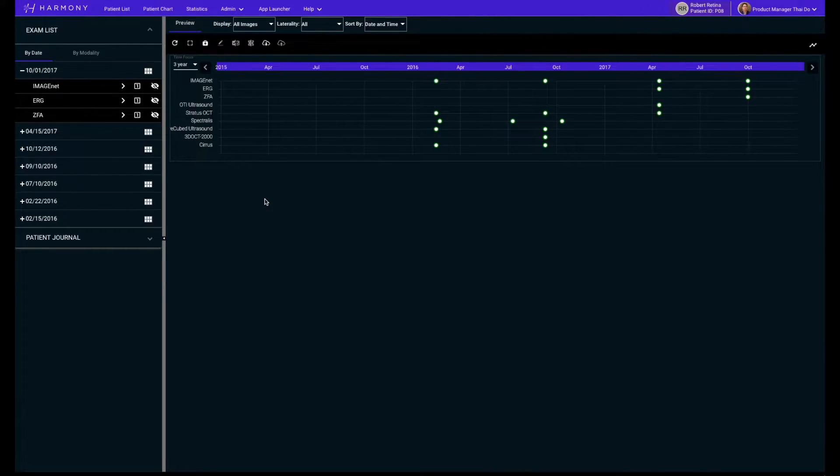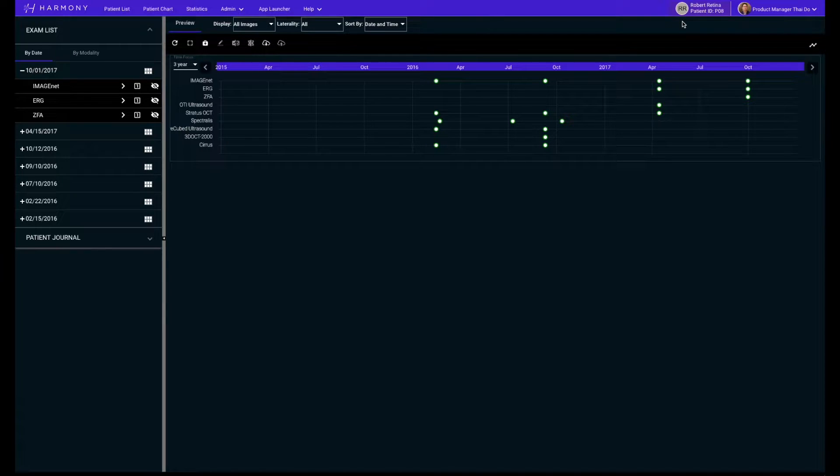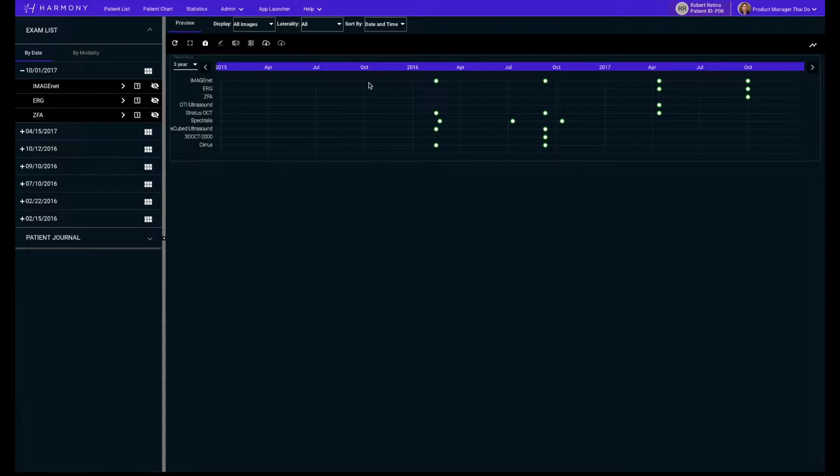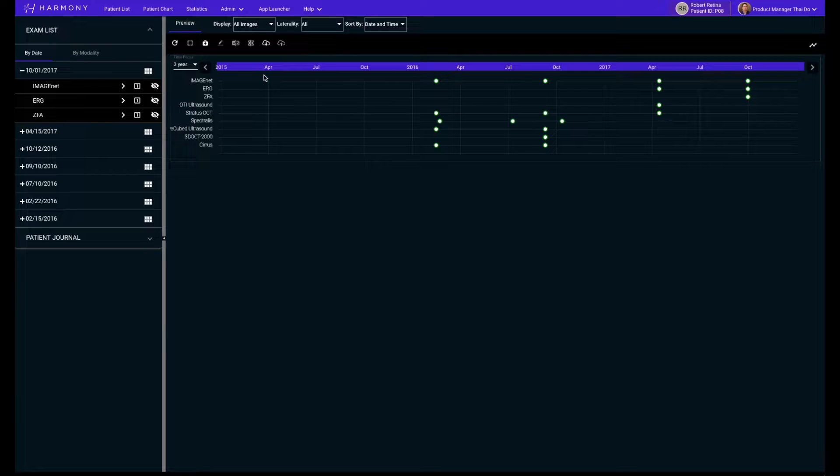Viewing your patient chart, the first thing you will notice is our brand new timeline graph feature. This new patent-pending feature for Harmony lets you visualize all of your data in a new, intuitive way. With a quick glance, you will know when and what images were taken for your patient's visit.